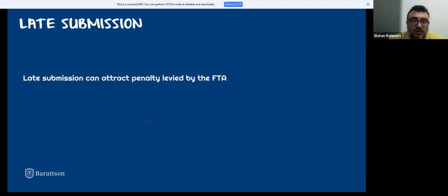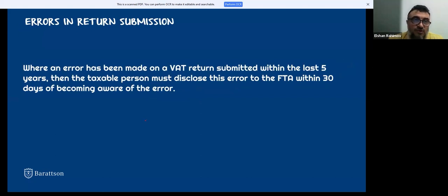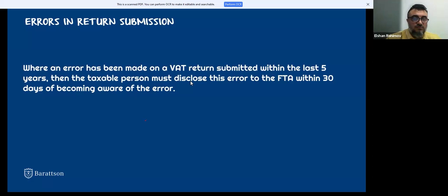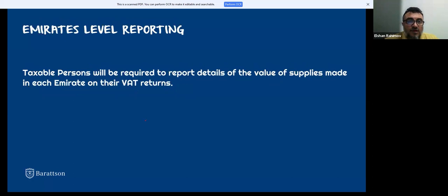Late submission can attract penalties levied by the FTA — administrative penalties of not less than 500 dirhams. If an error has been made on a VAT return submitted within the last five years, the error must be disclosed to the FTA within 30 days of discovery. Taxable persons are required to report details of supplies made in each Emirate on their VAT return — for example, showing how much was sold to Ras Al Khaimah, Abu Dhabi, and so on.